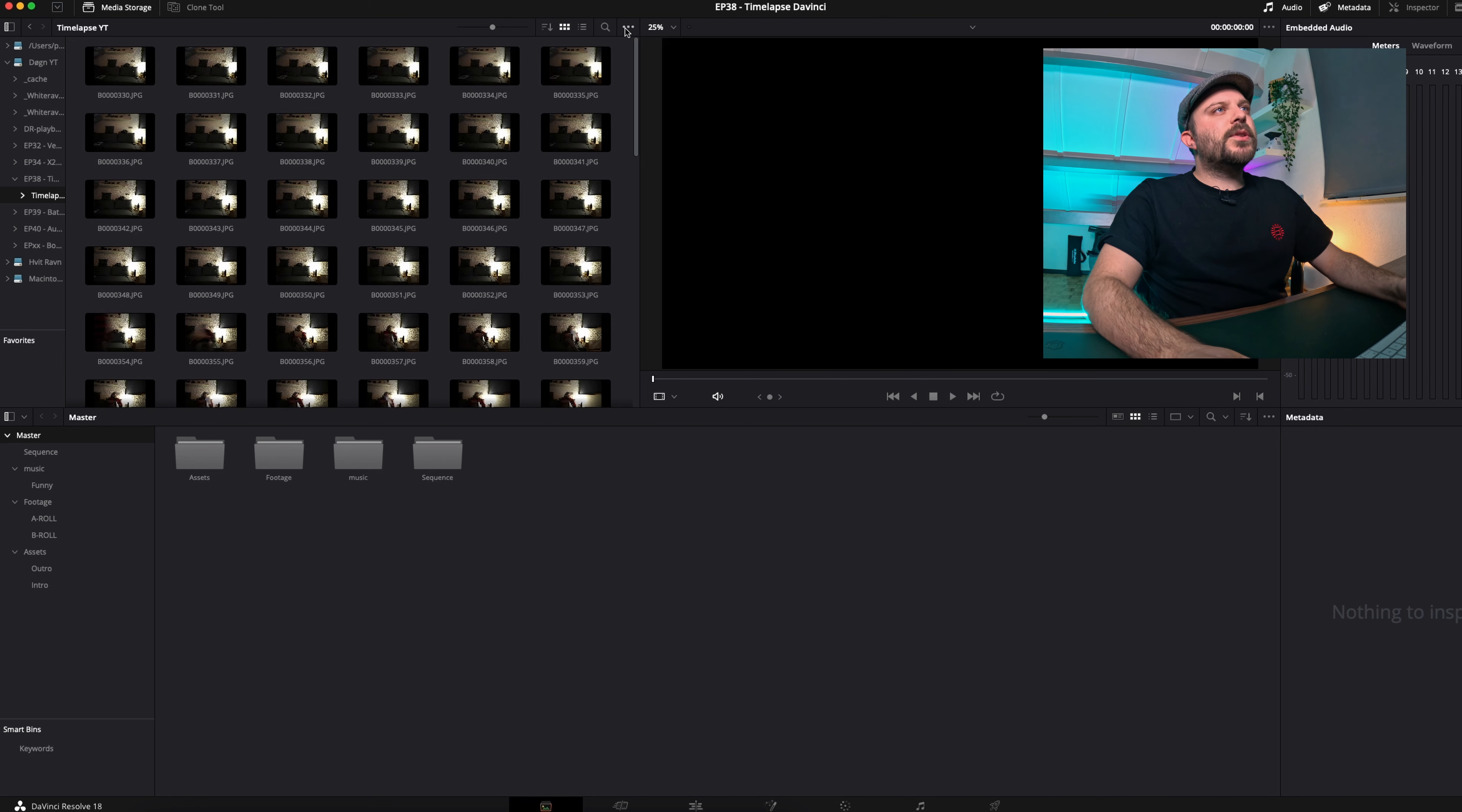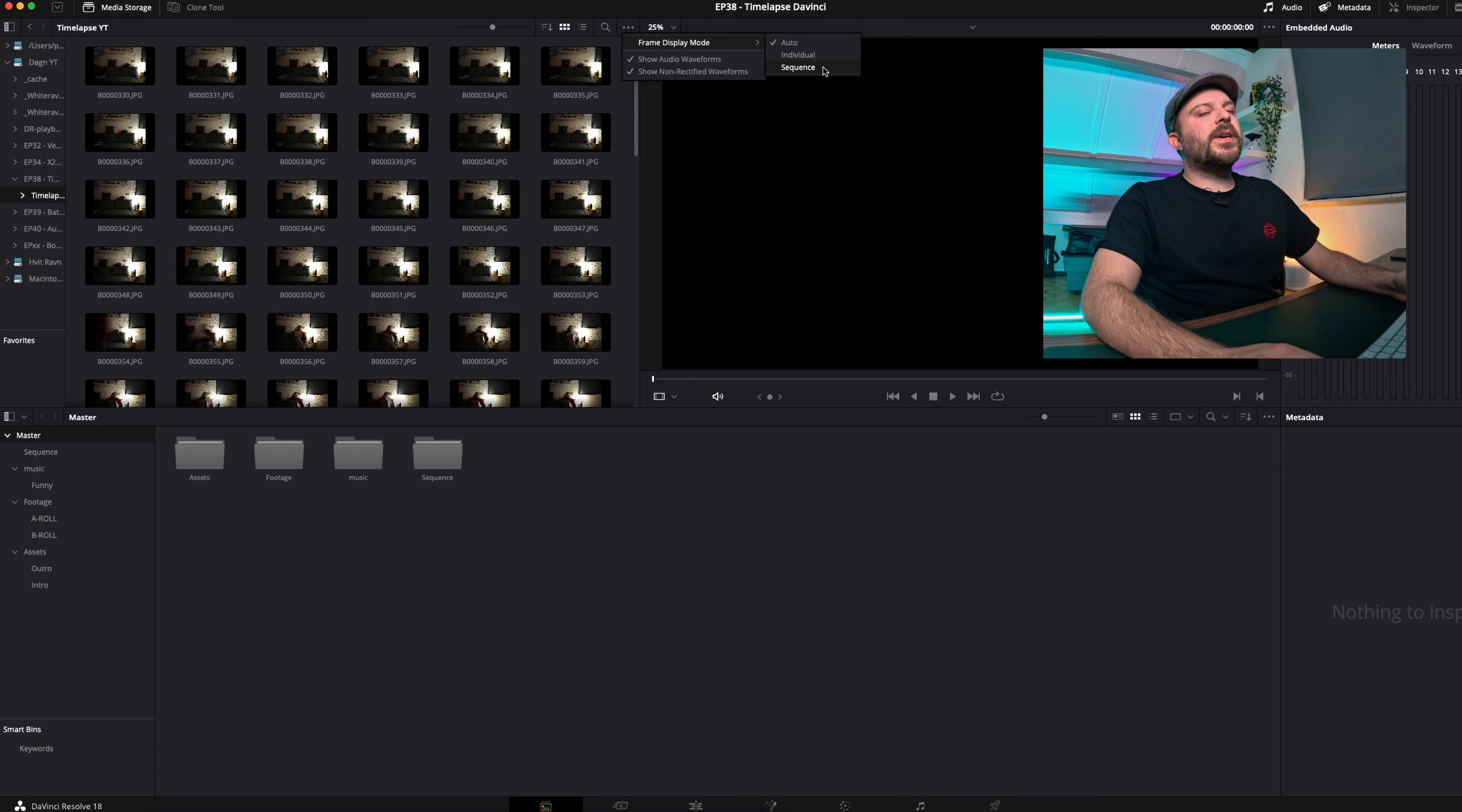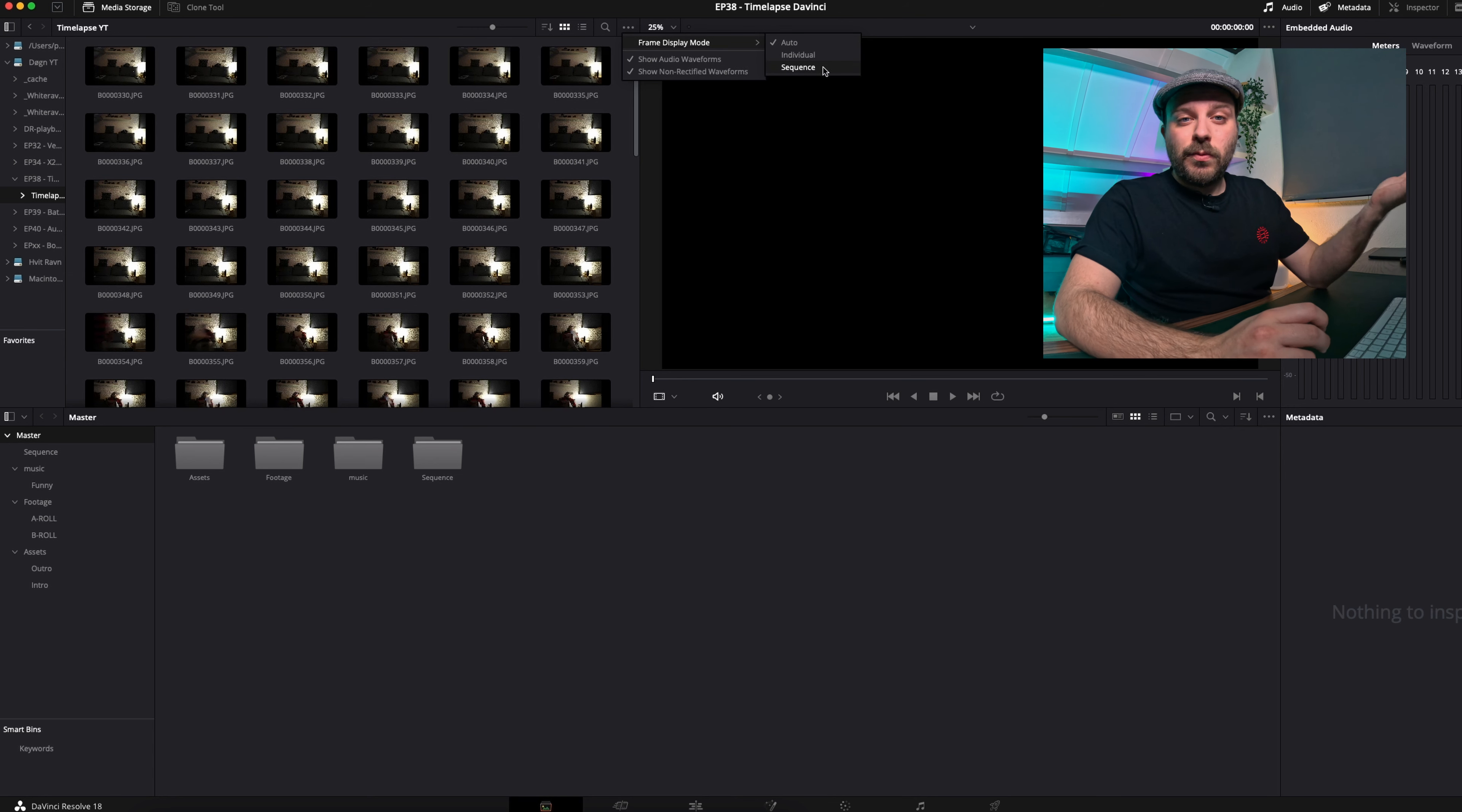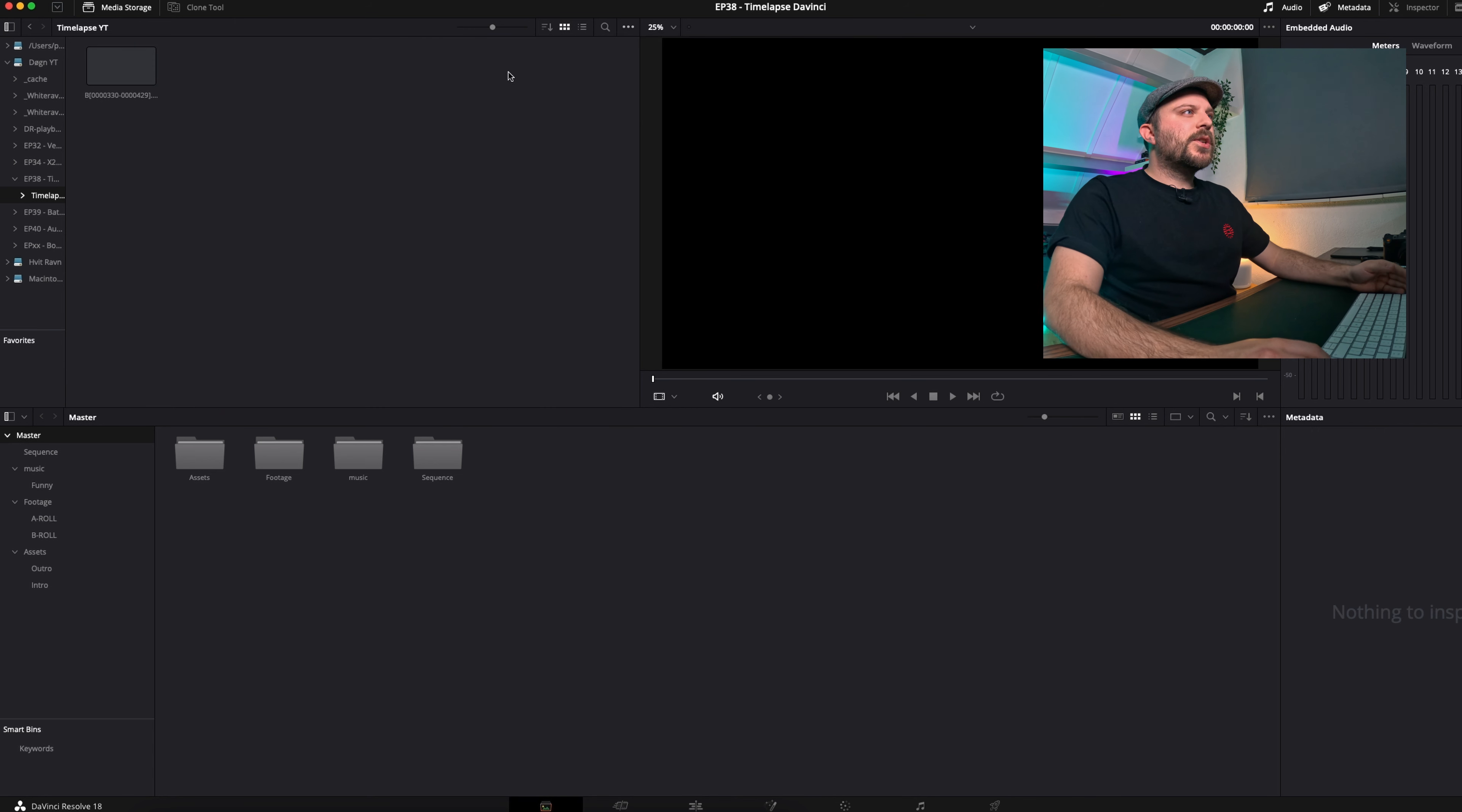You do that by going to frame display mode, where you have auto, individual, and sequence. You use sequence when you want the timelapse, and you use individual if you want to import individual photos.